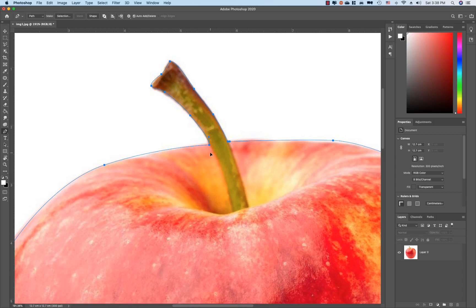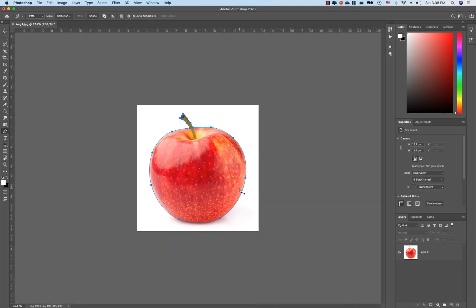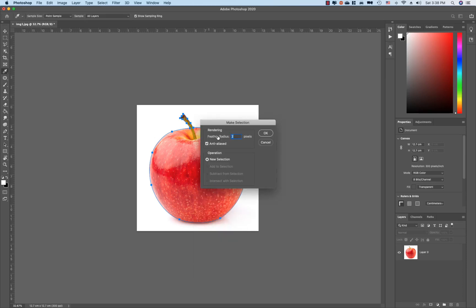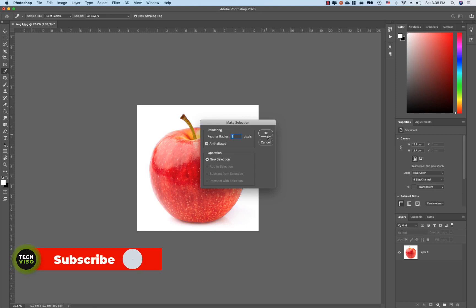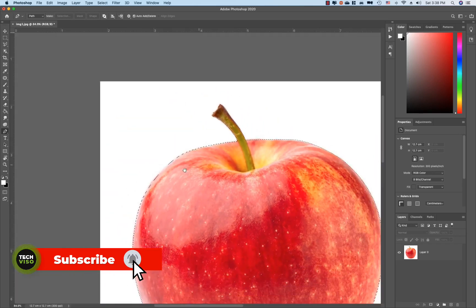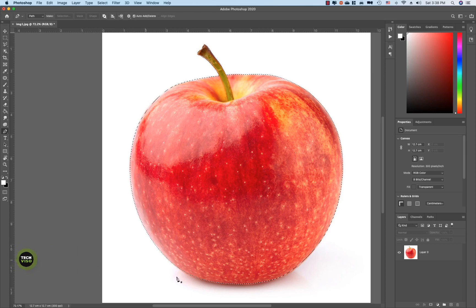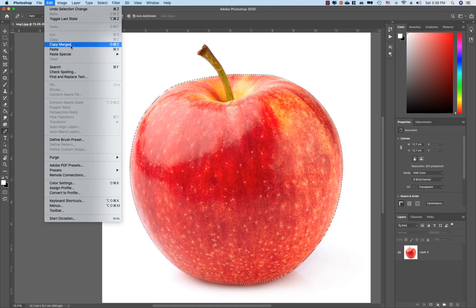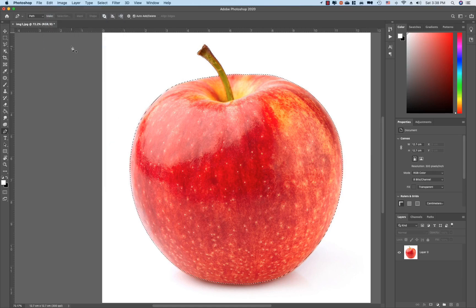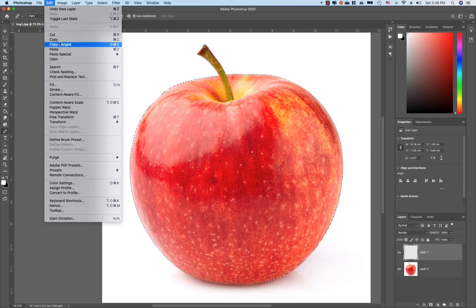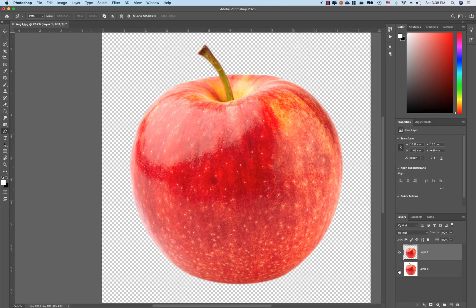Now you can select the selection. You can select the feather radius. You can see the photo here. Then you can select the selection, then you can edit, copy, merge, and paste. Then you can select the background.